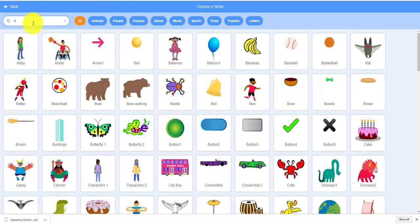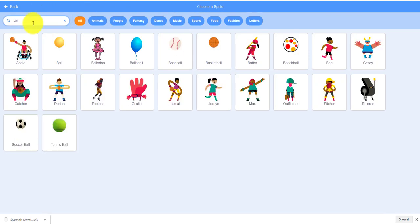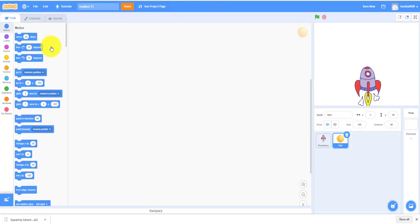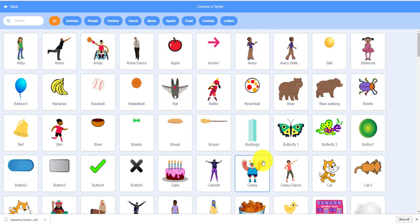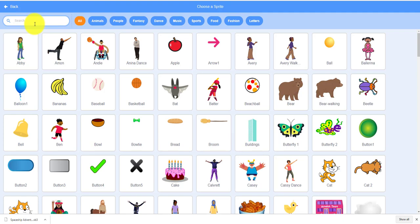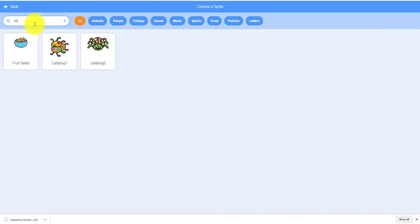Then we also need the ladybug sprite. I think they still have this one. Yes, they still have this. You can use either one.